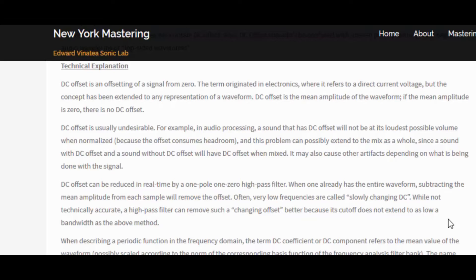It may also cause other artifacts depending on what is being done with the signal. It's real simple to get it out using Reaper — or truly any other DAW — and it's going to involve frequencies, specifically the low frequencies. Reaper actually has a plug-in for this. We're going to look at how to use this DC Offset plug-in, as well as how to use a regular one-band EQ to remove this offset using any DAW. Let's go ahead and go over to Reaper.